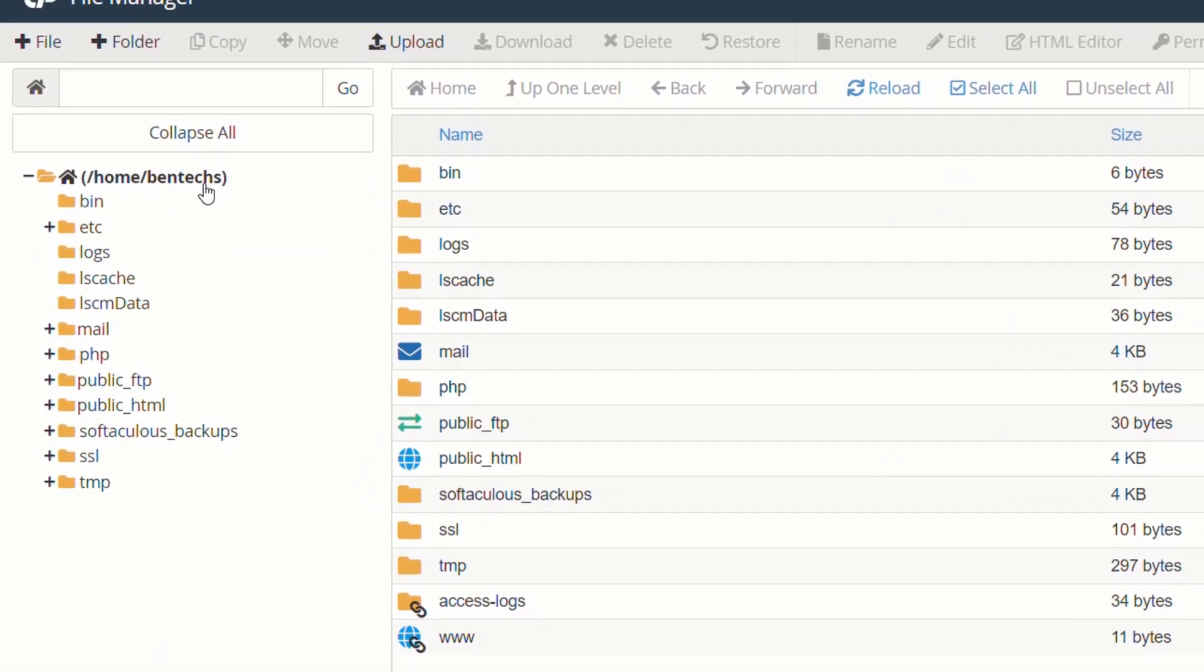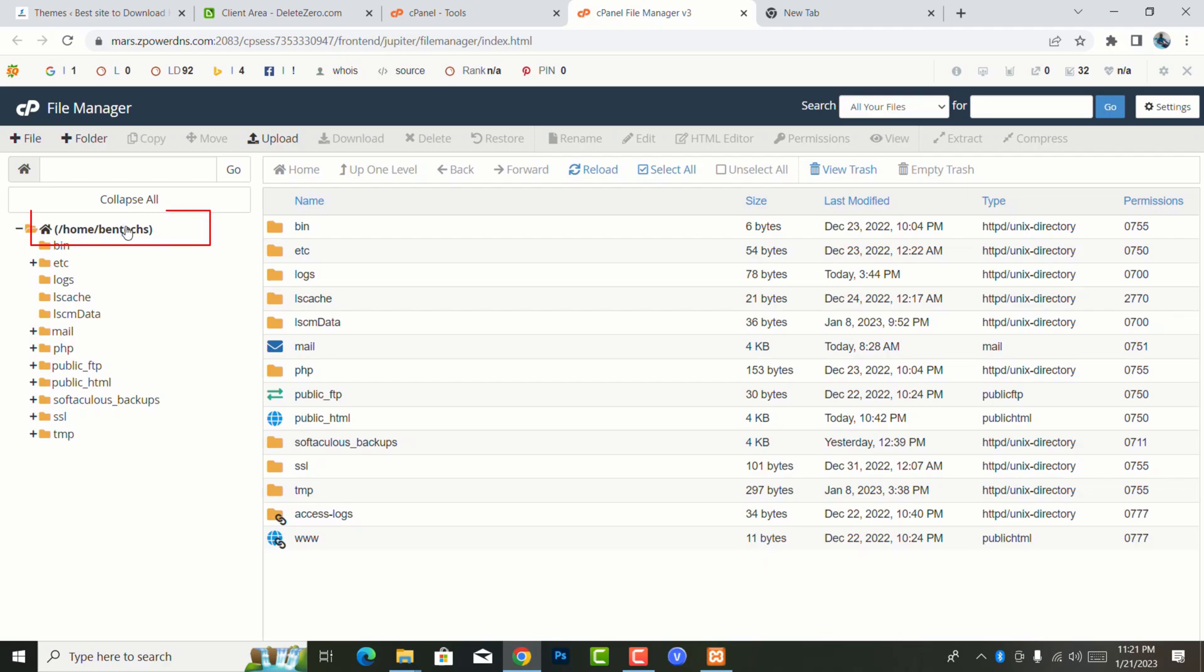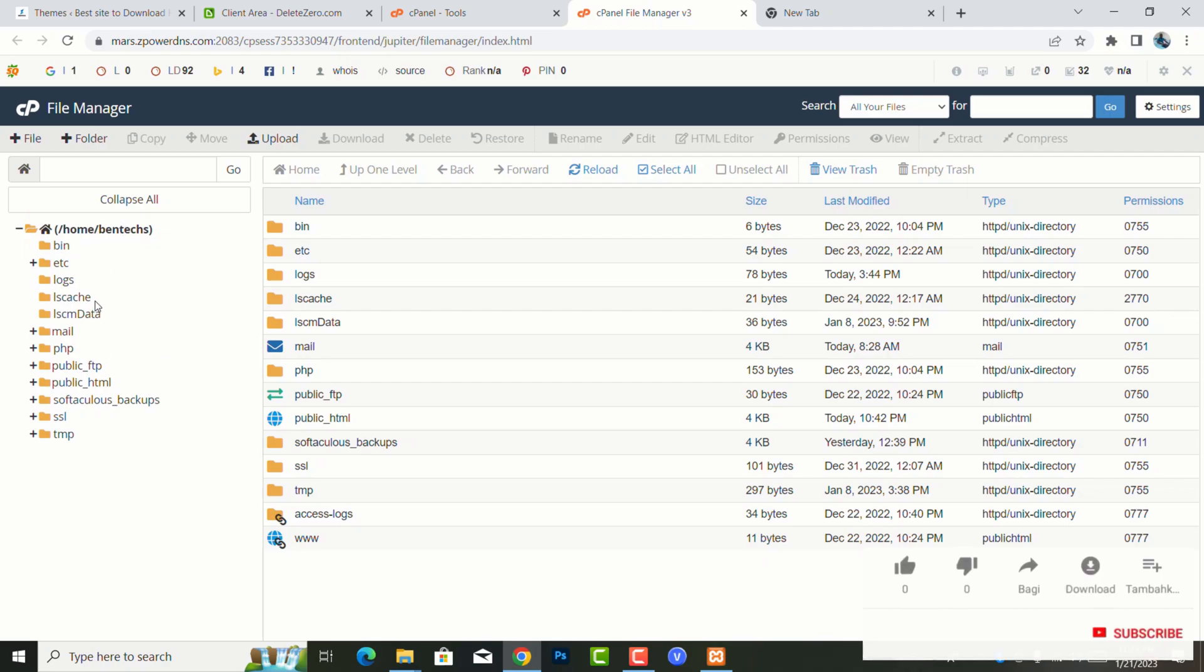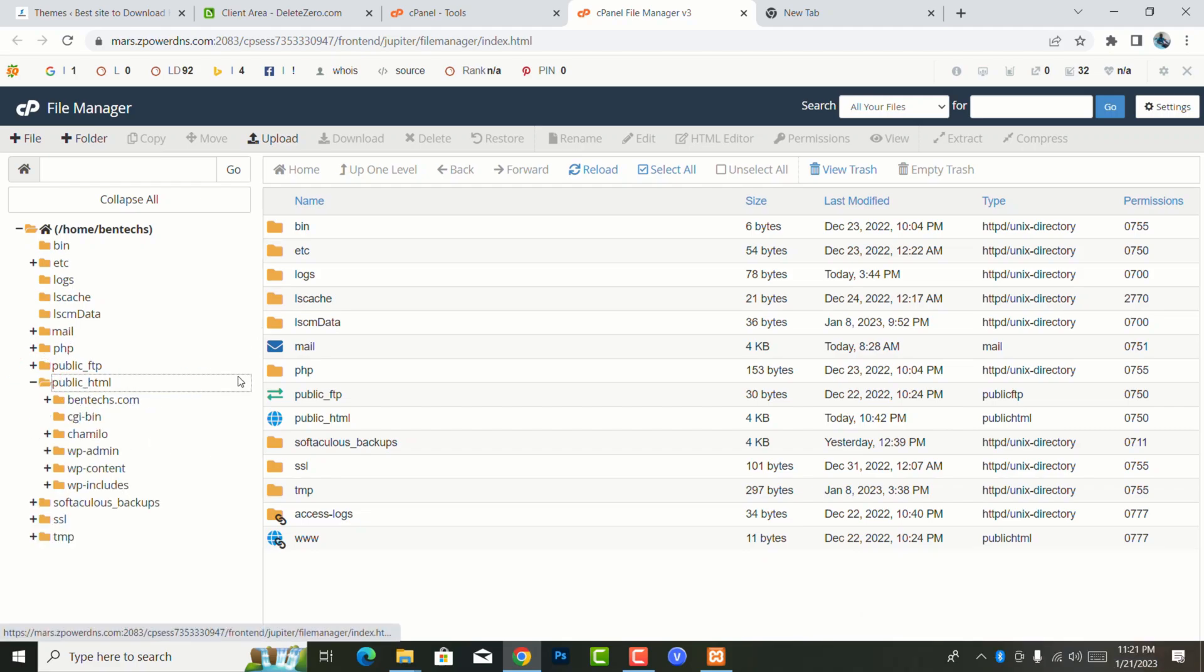Under the file manager, you'll be able to see the home directory of your domain. If you have very many websites, you select the particular one you want to install the theme or plugin. Now for this case, I have BenTech here as my website. Now I want to install a theme - go to public_html, under public_html go to wp-content, under wp-content go to themes.